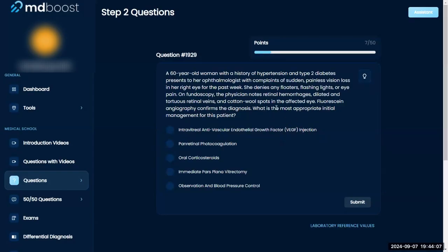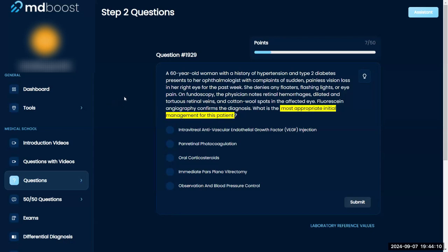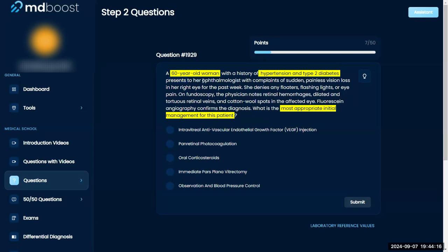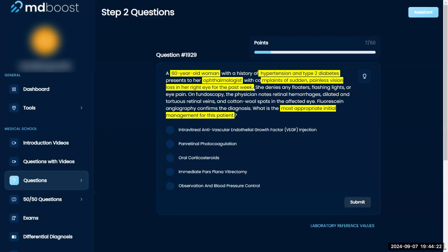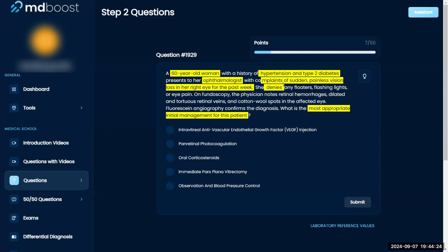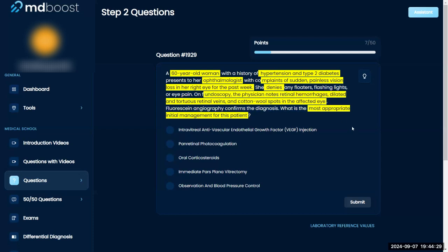What is the most appropriate initial management for this patient? A 60-year-old woman with history of hypertension and type 2 diabetes presents to the ophthalmologist complaining of sudden painless vision loss in her right eye. She denies floaters, flashing lights, or eye pain. On fundoscopy, the physician notes retinal hemorrhages, dilated and tortuous retinal veins, and cotton wool spots in the affected area. Fluorescein angiography confirms the diagnosis. They're looking for management.